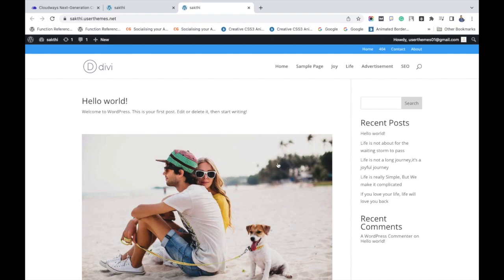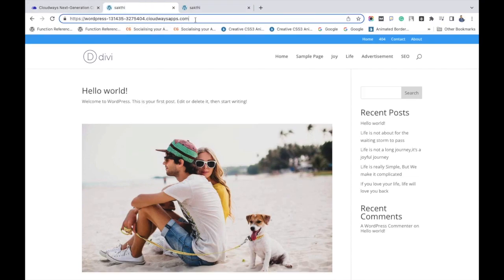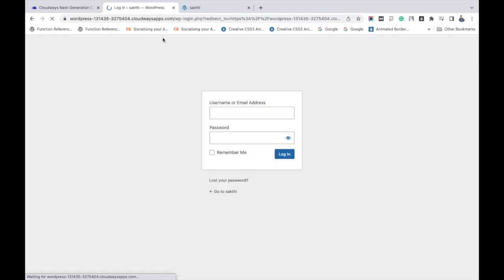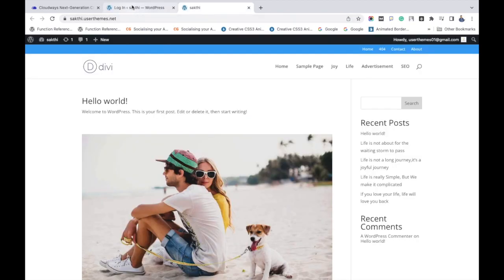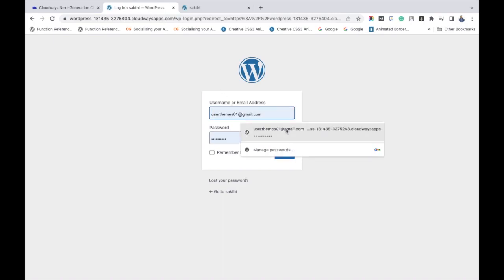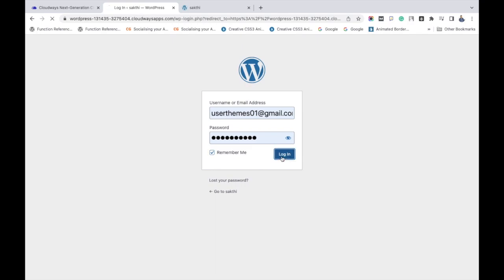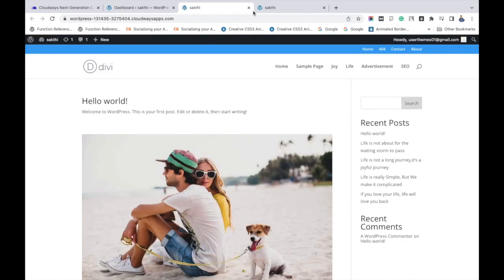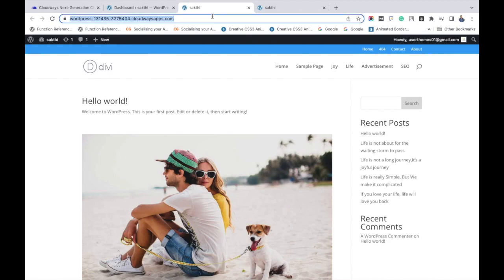We are going to try out different features and changes in different versions of the site to understand how it works. Getting back to the staging application, you can see that the text and all the features are almost similar. The next step is to log on to your WordPress admin portal and make the changes. I am logging in with the same credentials, and everything looks similar to the actual application.